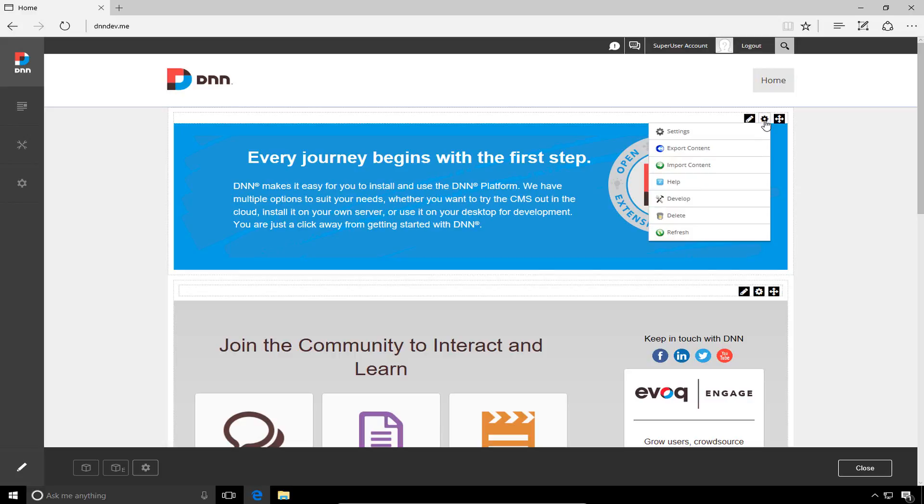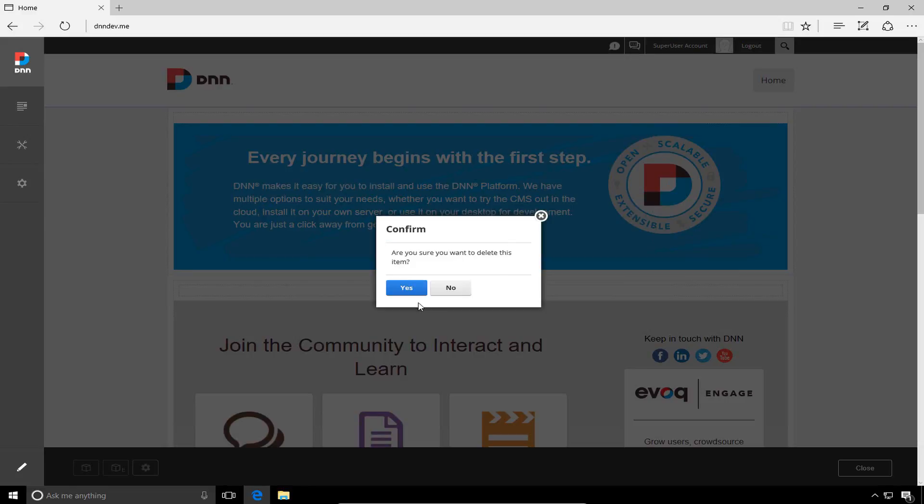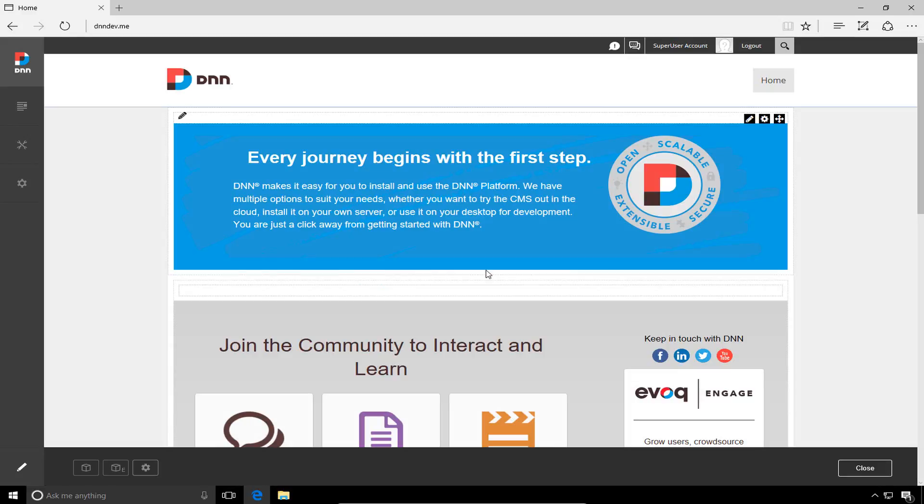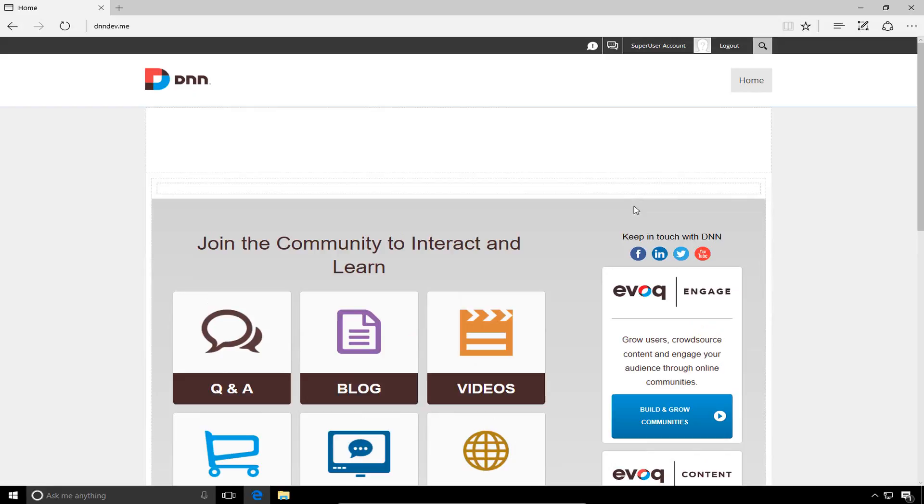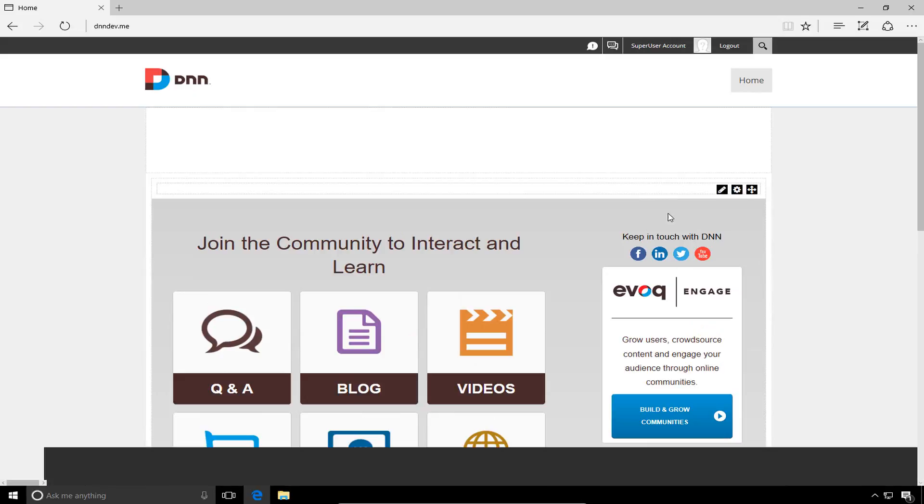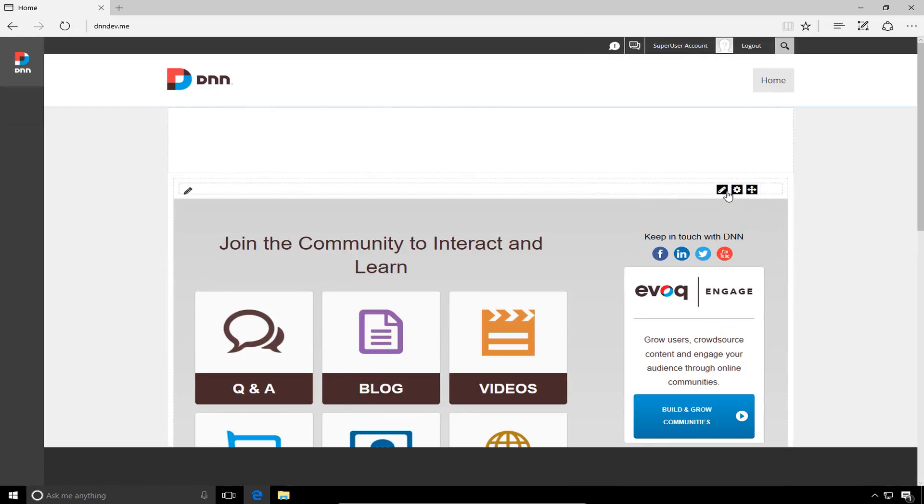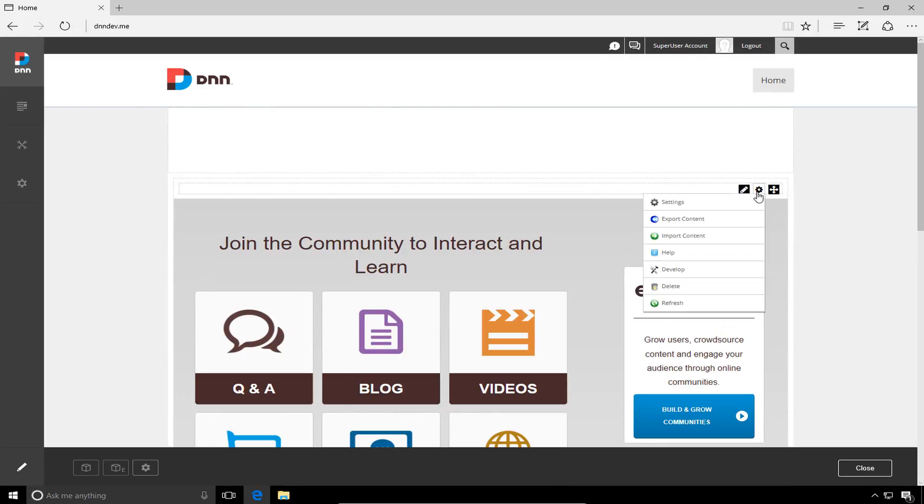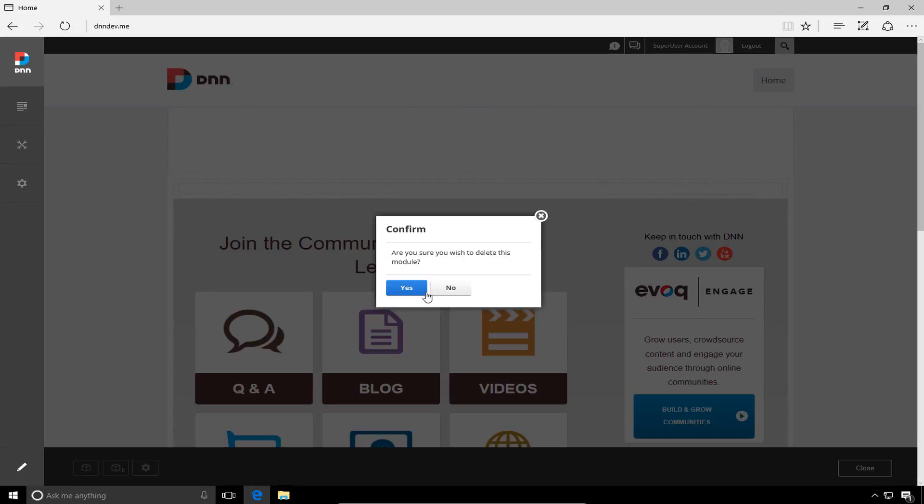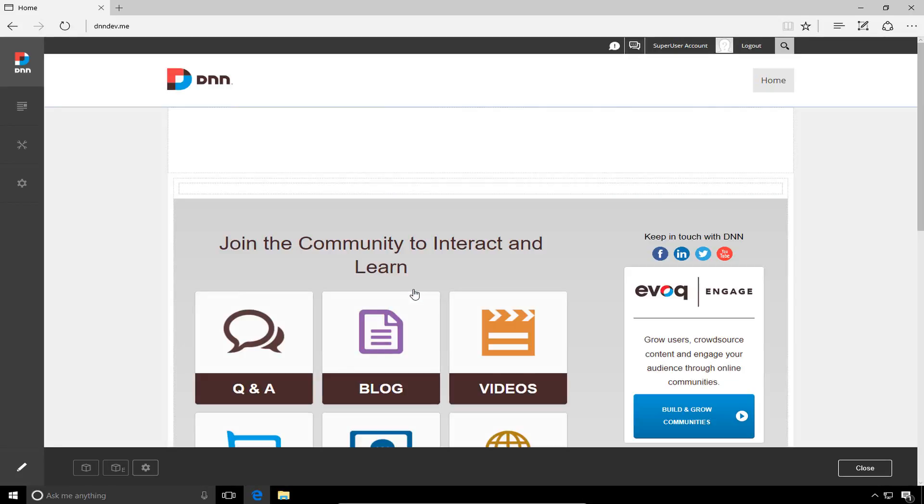So to delete the modules, we're going to mouse over the icon with the little gear icon, and we're going to choose the delete option from the action menu that appears there. That will delete that module from this page, and you can see the page reloads, and we now have one additional module available. We're going to go ahead and delete that module as well from the home page.